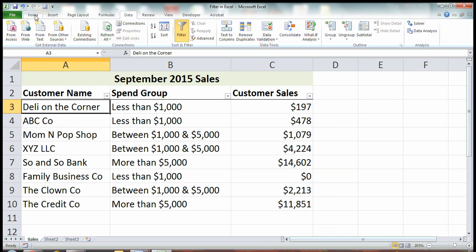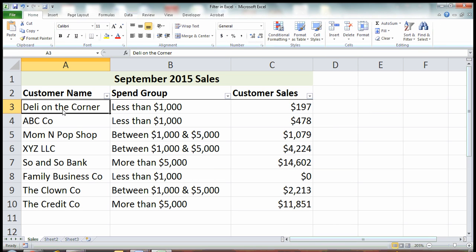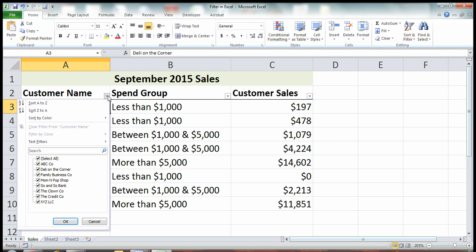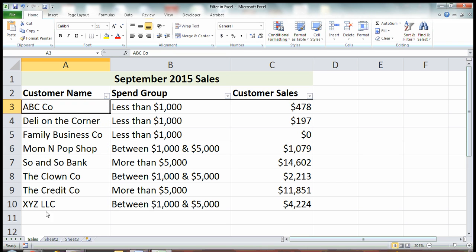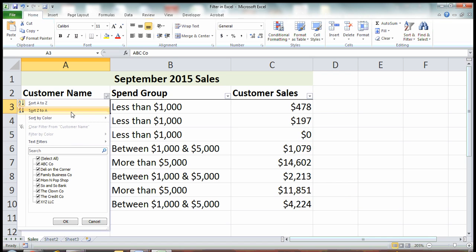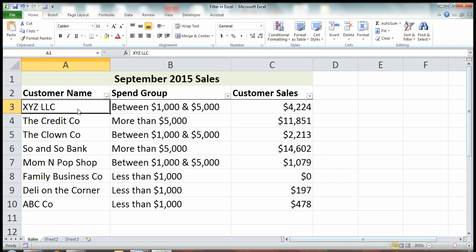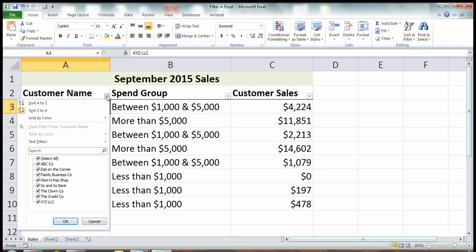Now that we've created our filters, let's explore some of the things we can do with them. Looking at this column first, customer name, I can sort my customer name A to Z if you want to do it alphabetically or reverse alphabetically.